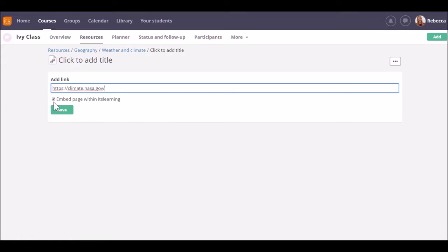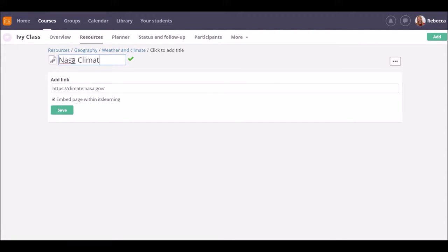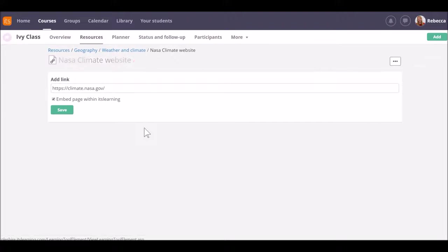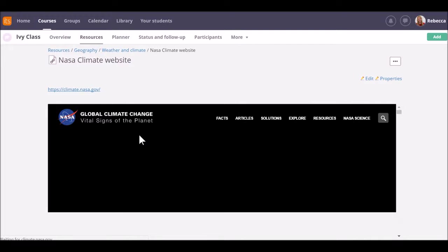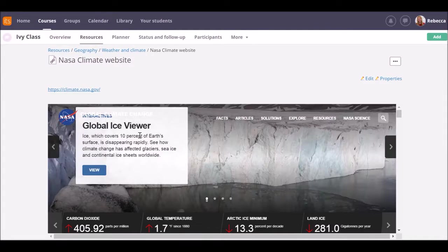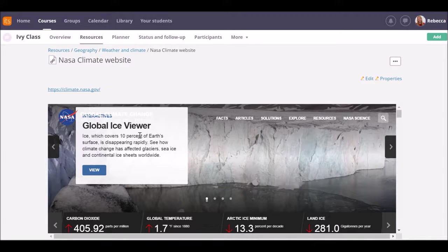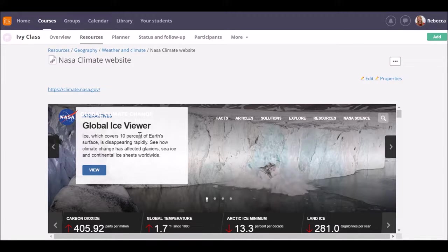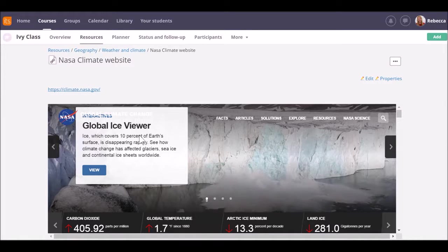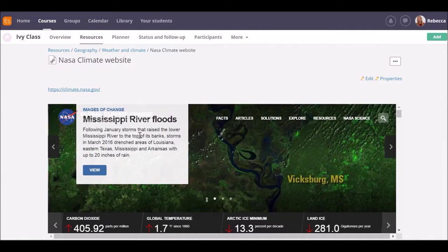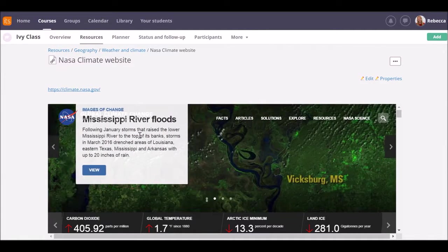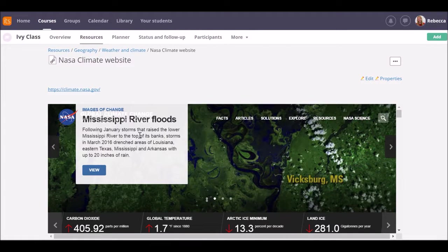This time you can see that you have the option to embed a page within its learning. Let's just give it a title and save. This means that the live site is embedded directly into its learning and is available for your learners without them having to navigate around the internet or to find the right screen.